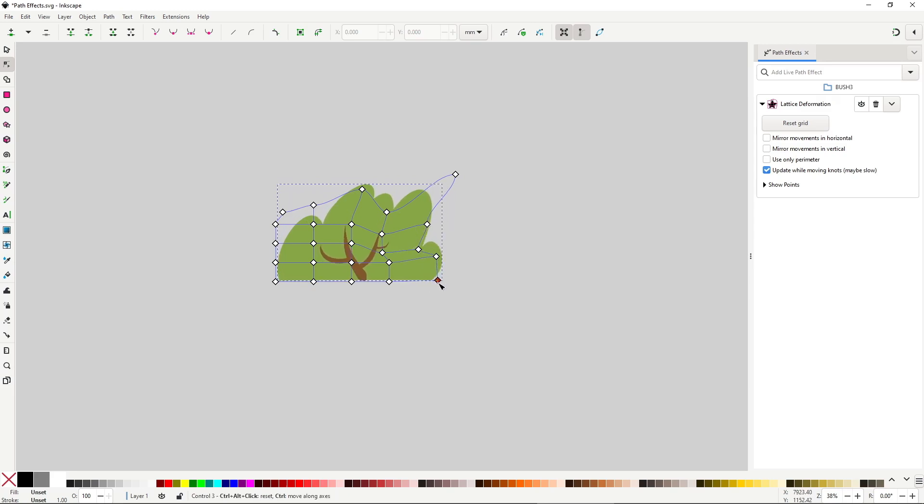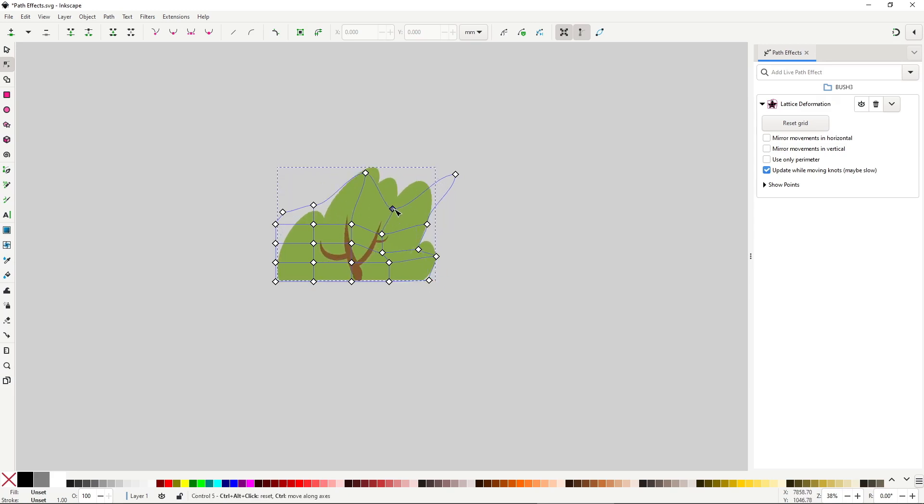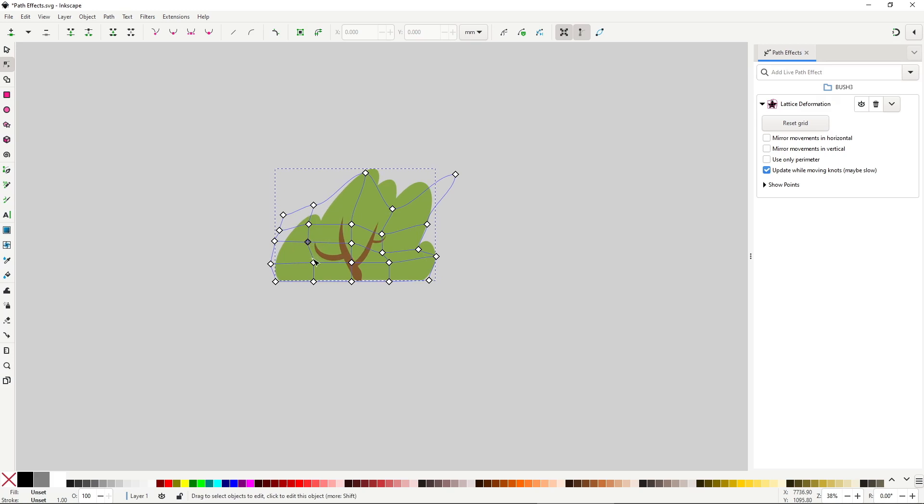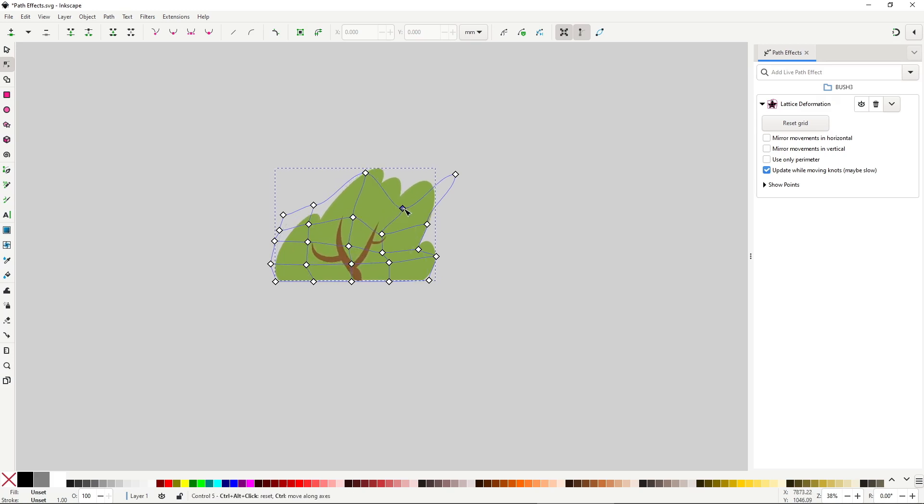a deformation lattice, especially one that works with groups like this one, seems really, really useful, but that's until you realize that you cannot change the amount of points the lattice has, 5x5 is always either too much or too little points to be that helpful,